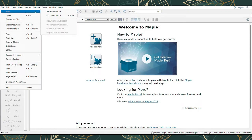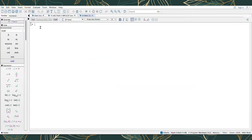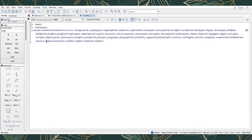Firstly, choose File then select New. Then use the worksheet mode. Start the command with restart. To start a new command, we have to click the Enter key on your keyboard. Don't forget to put a semicolon at the end of a command. After that, I will put the equation Z equal to X square plus Y square.